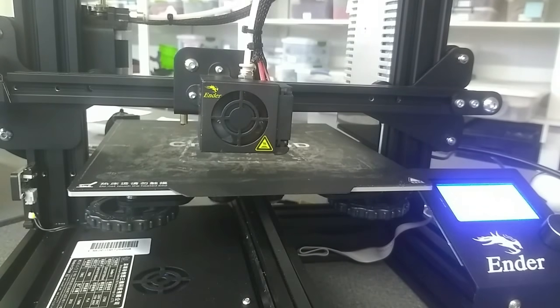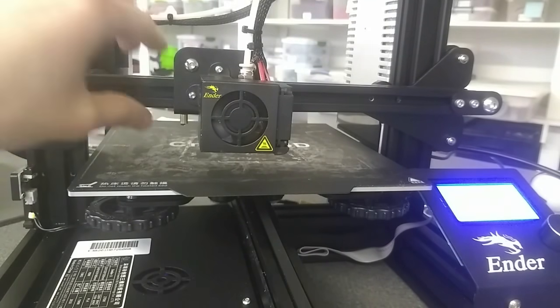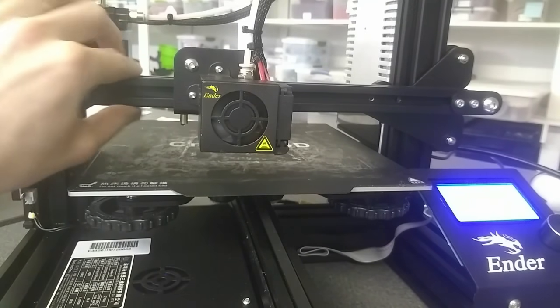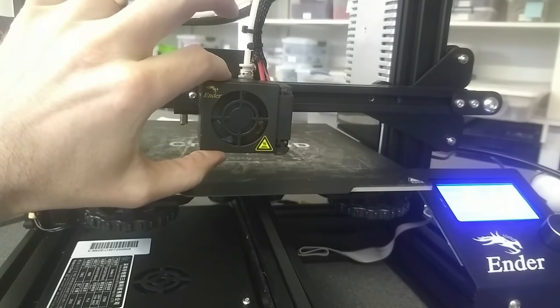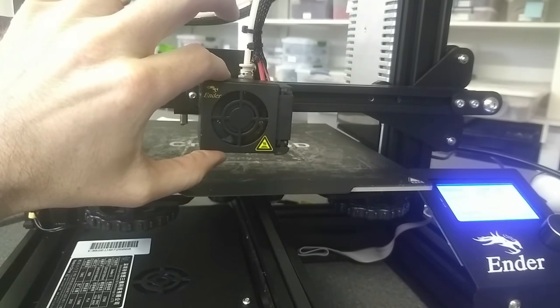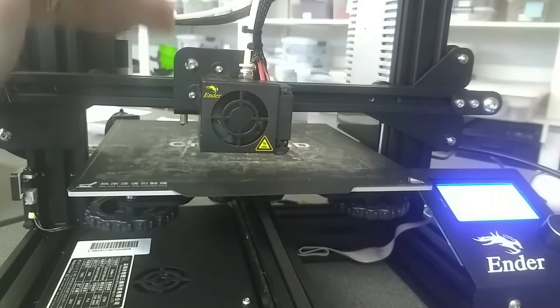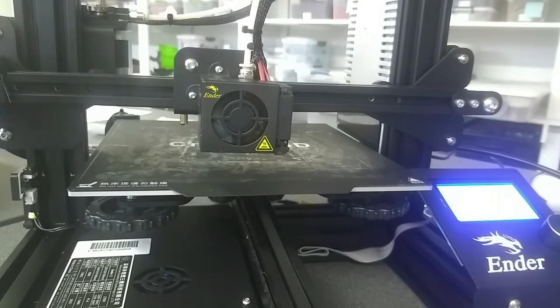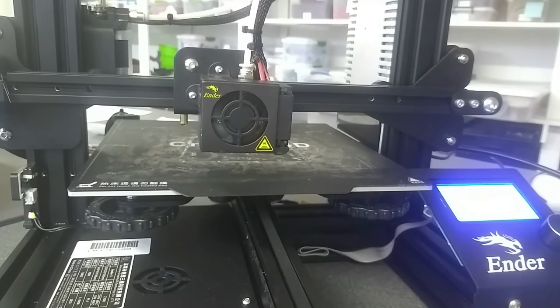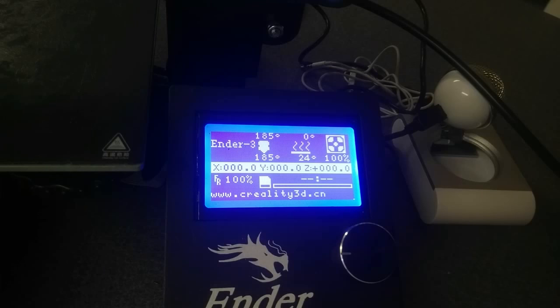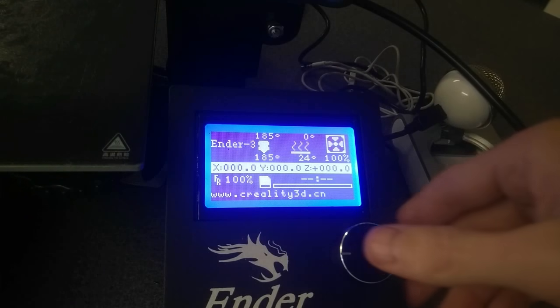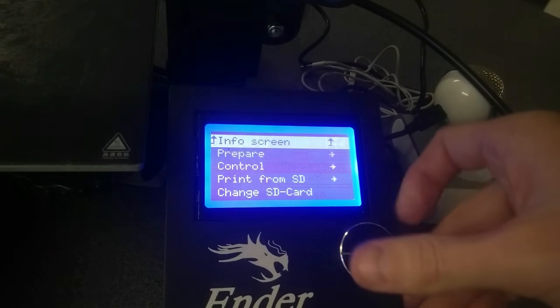So I'm going to take you over to my printer screen so that I can show you how to move the Z axis up. To move my Z axis up, I'm going to go down to prepare, and I'm going to move down to move axis, and I'm going to go to move one millimeter.